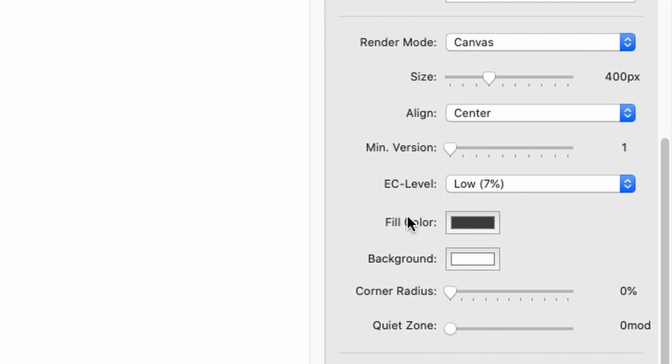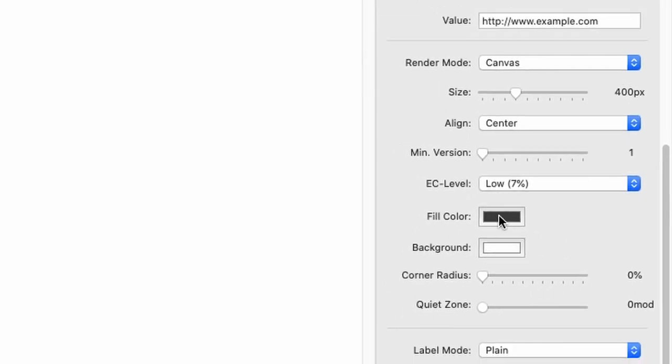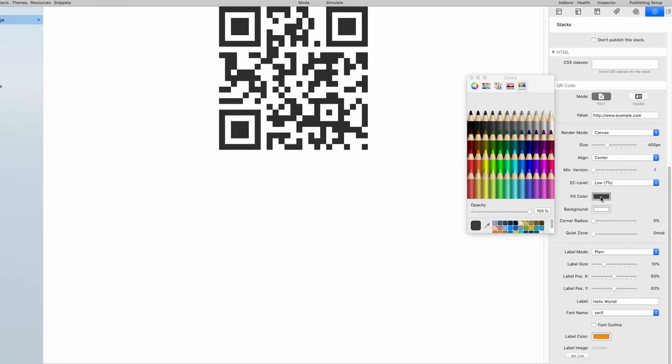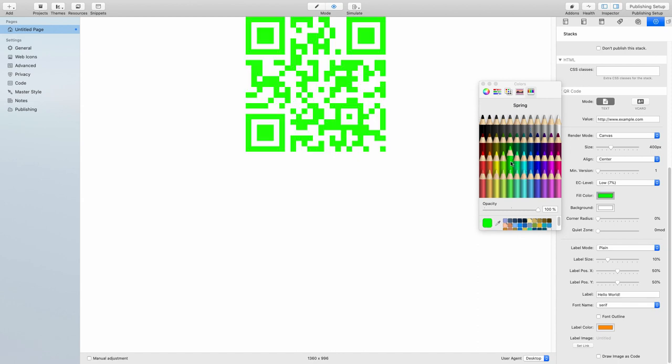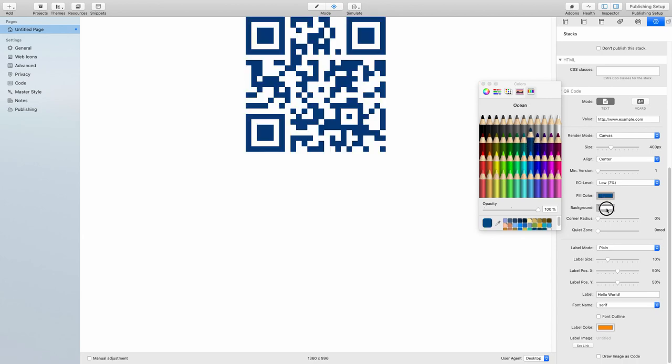Then we have the fill color and the background colors. Basically, the fill color sets everything which is dark. Like, if I want to set what is right now in black, I want to set this into blue or make it green, or whatever. That's possible. Let's leave it on blue, and then you can also set the background, for example, to a lighter gray if you want that.